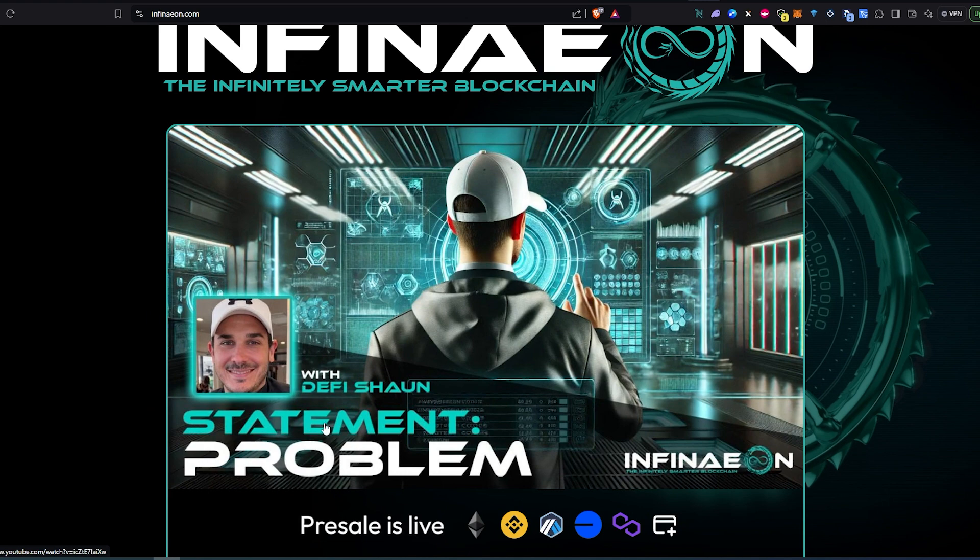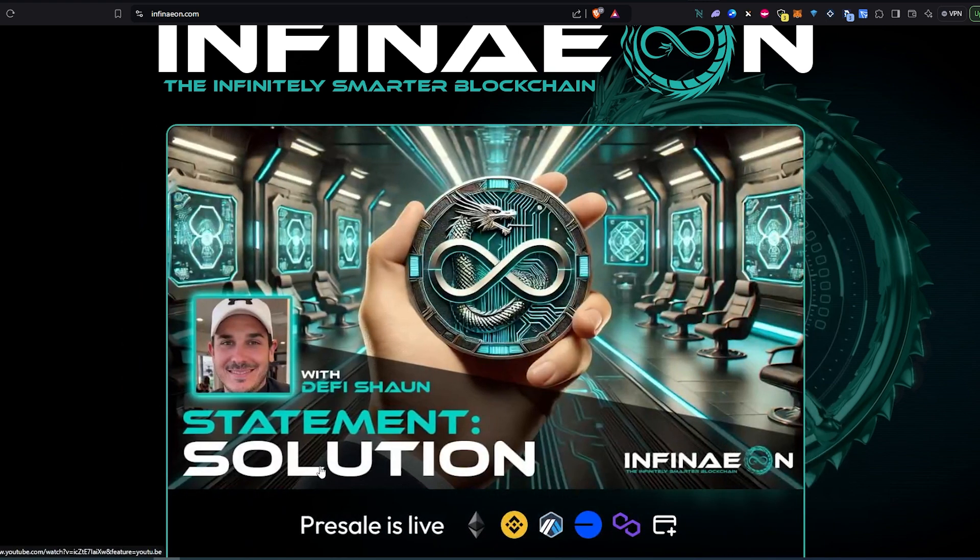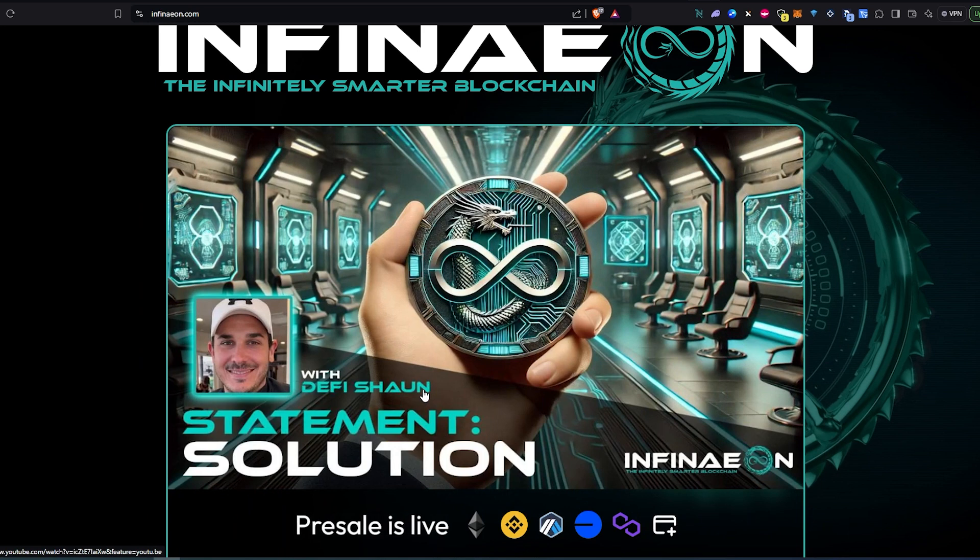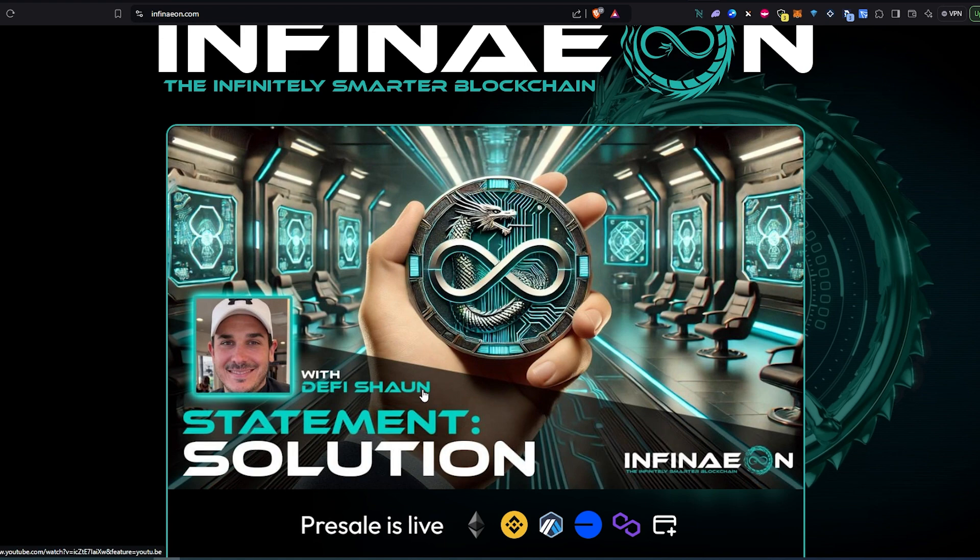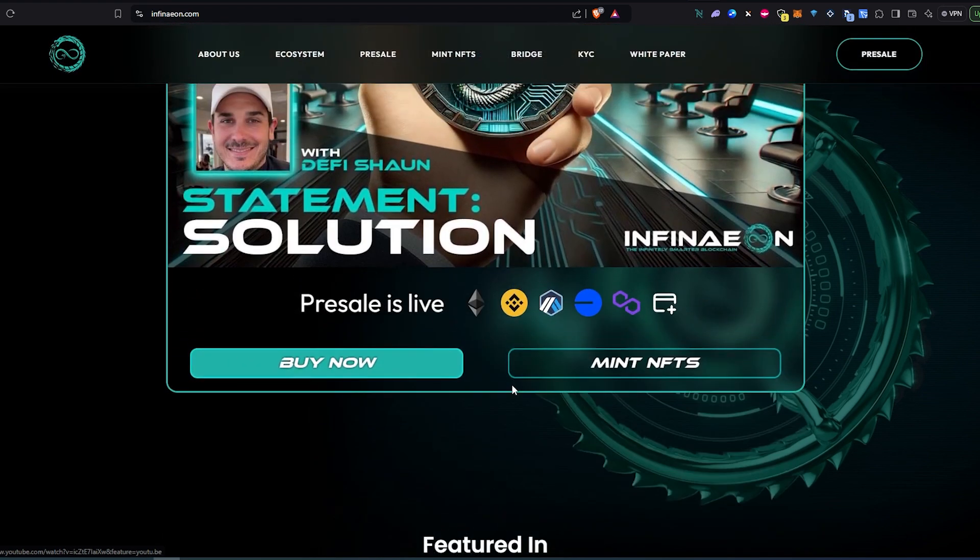They also have a couple videos where they're stating the actual problem that there is with DeFi, and then there's another one where they're coming out with a solution. If you're thinking about looking into and investing and doing more research about this project, I would really recommend watching these two videos.